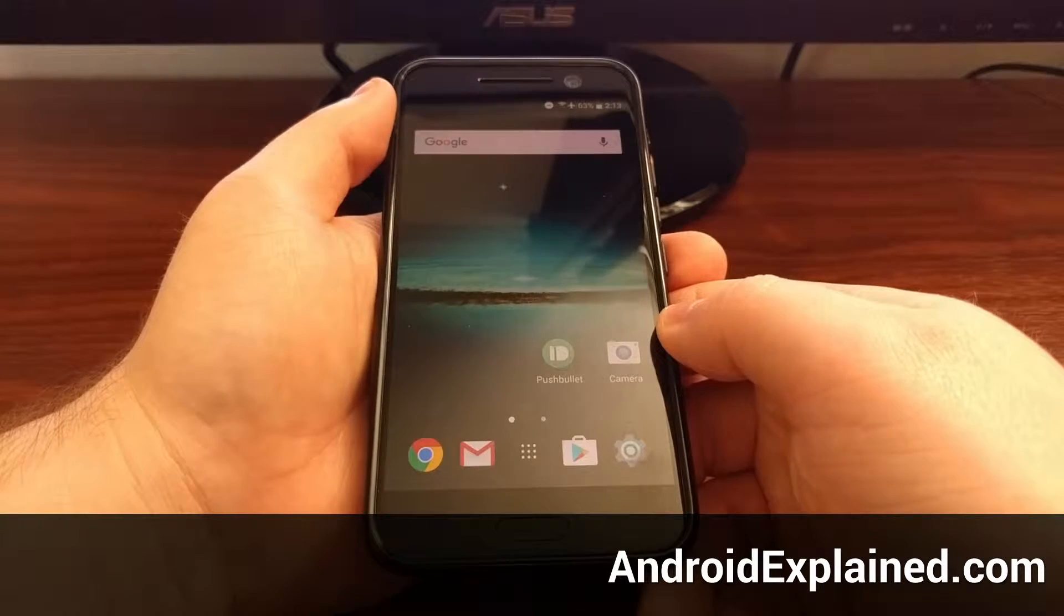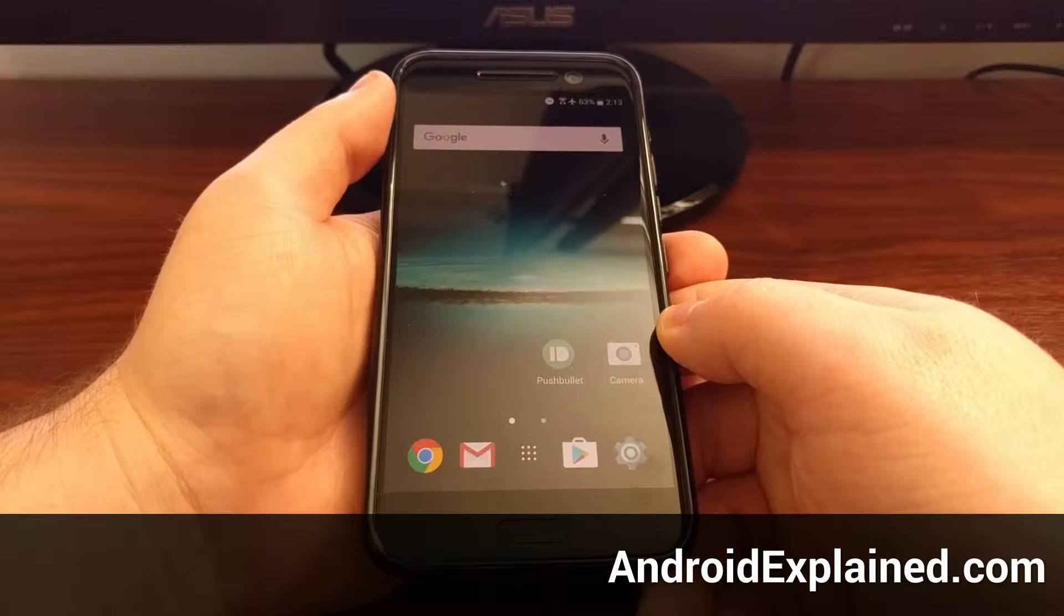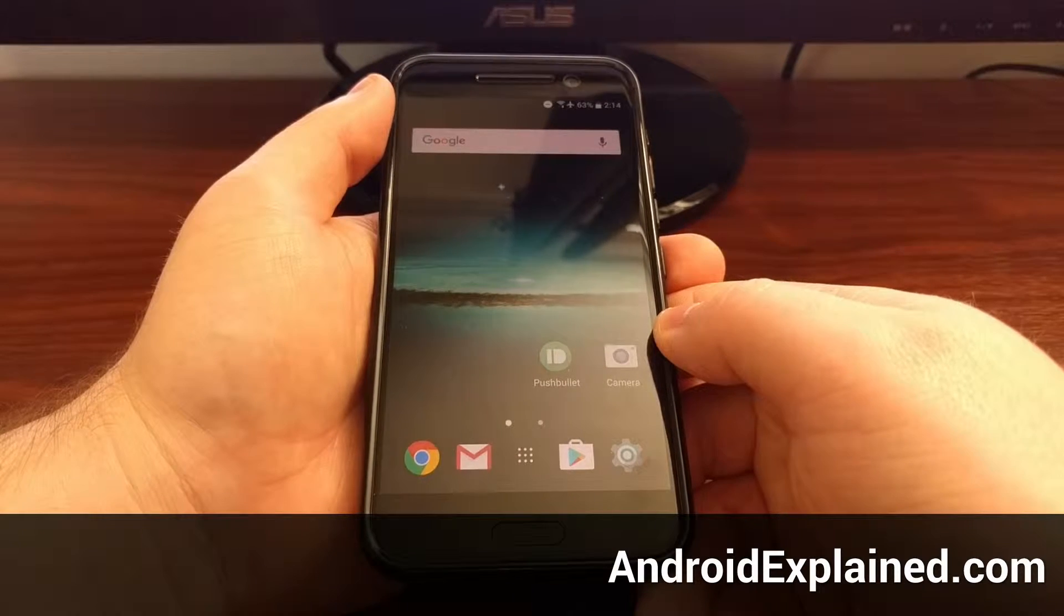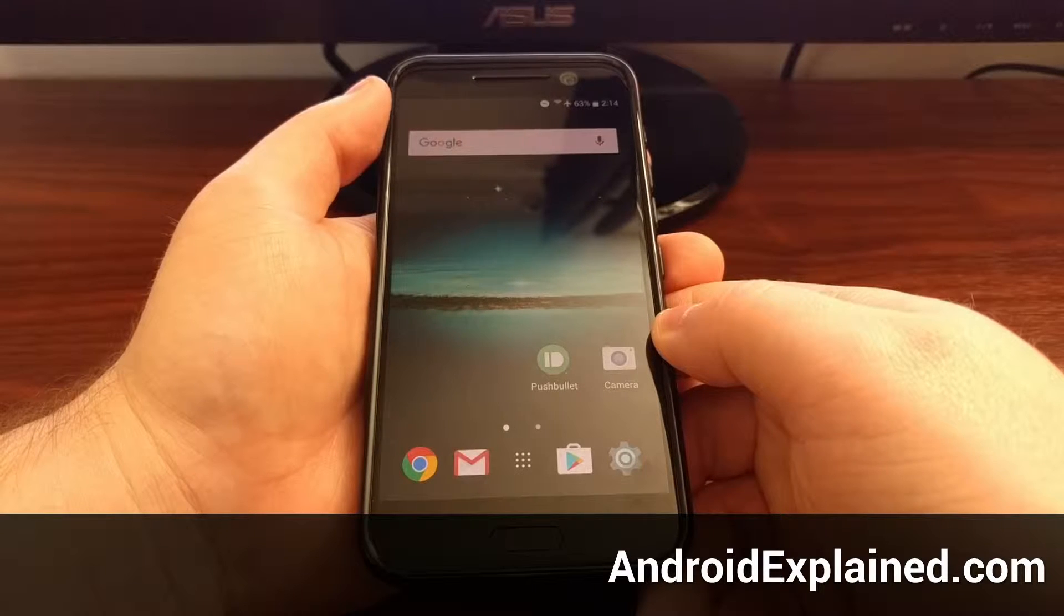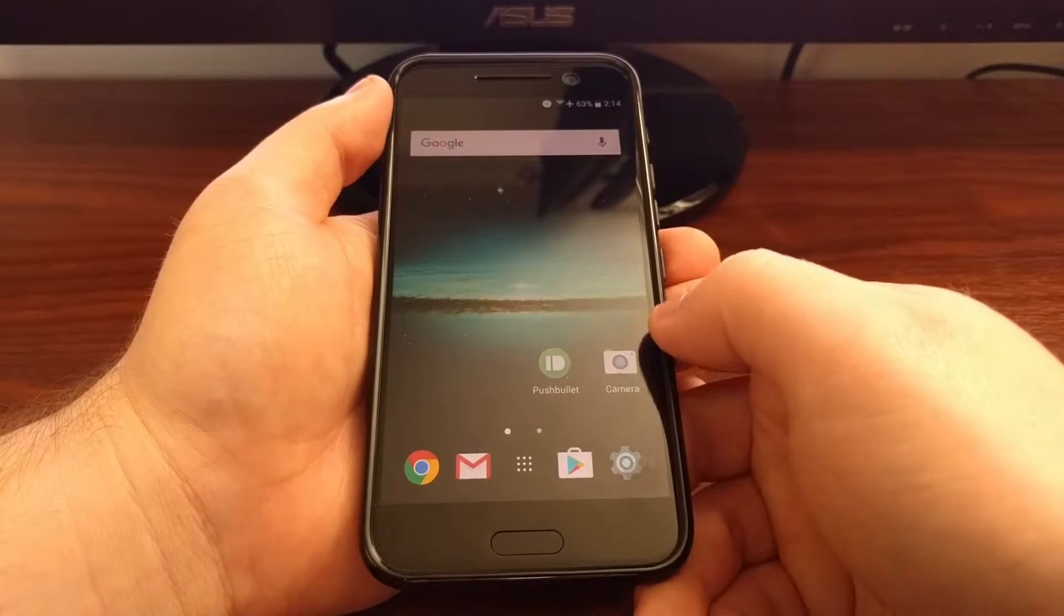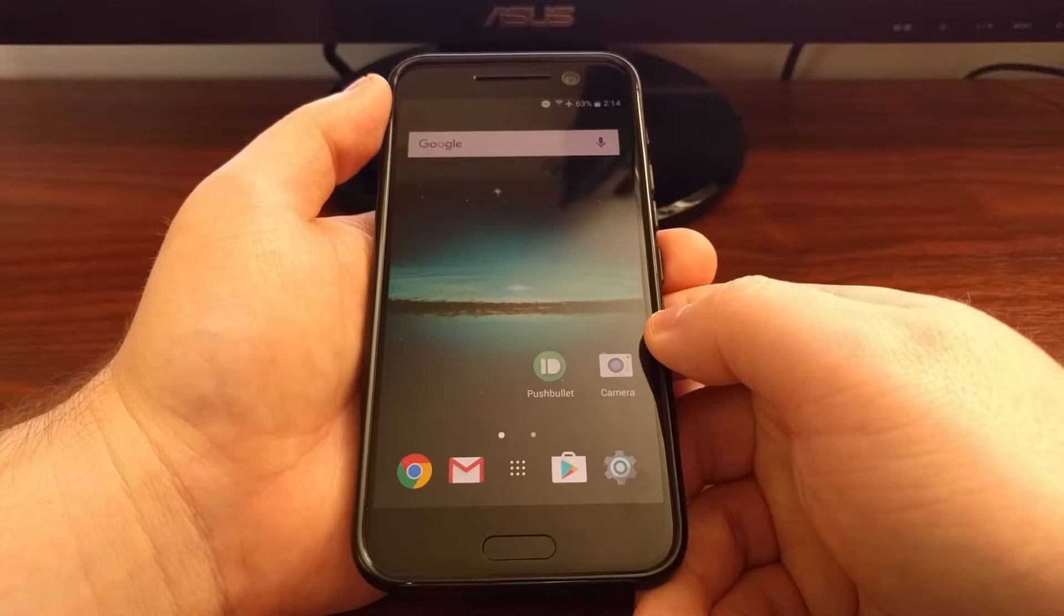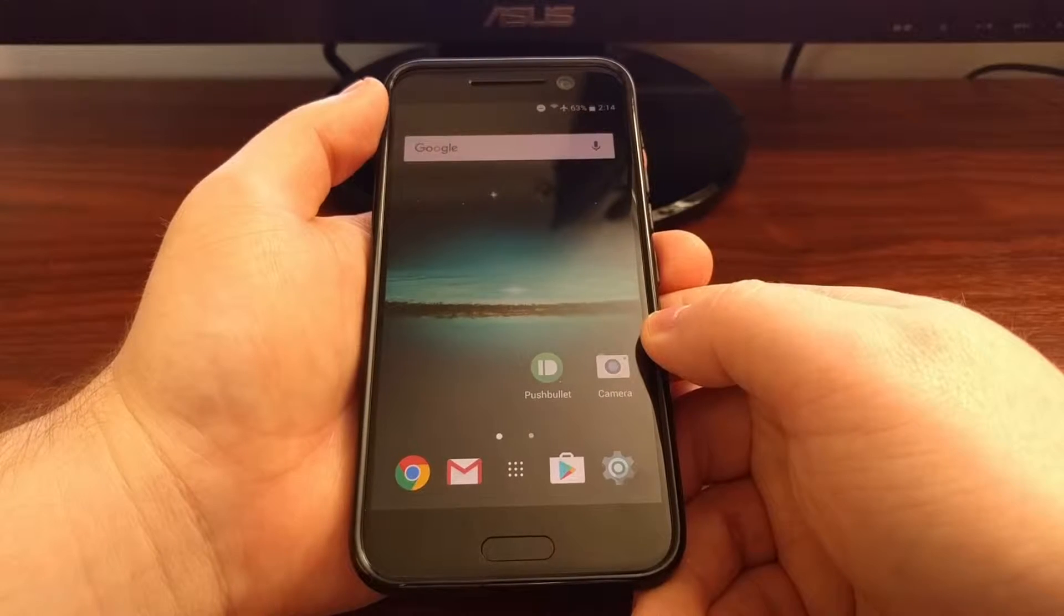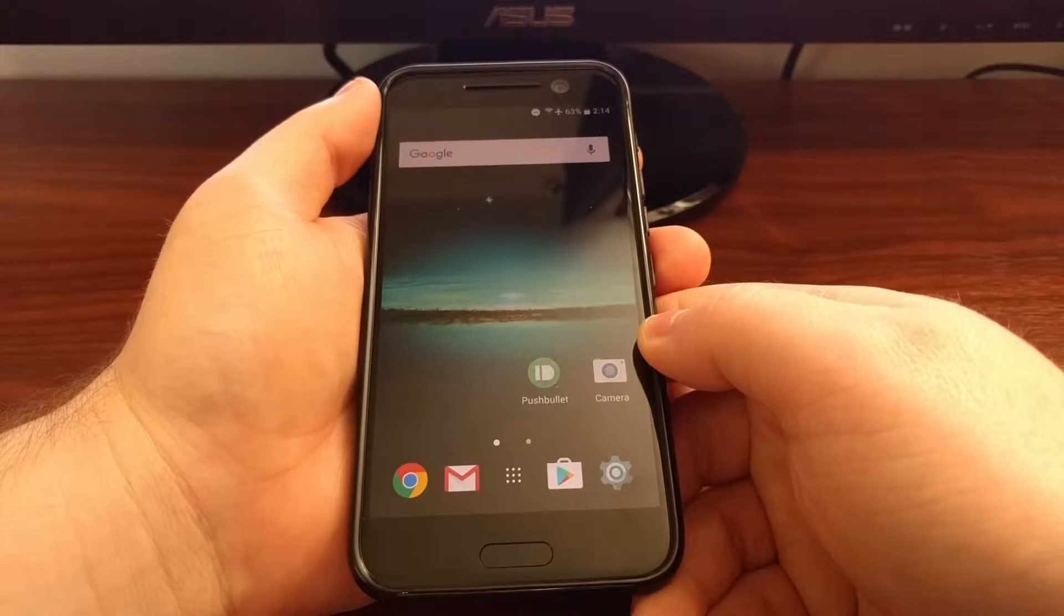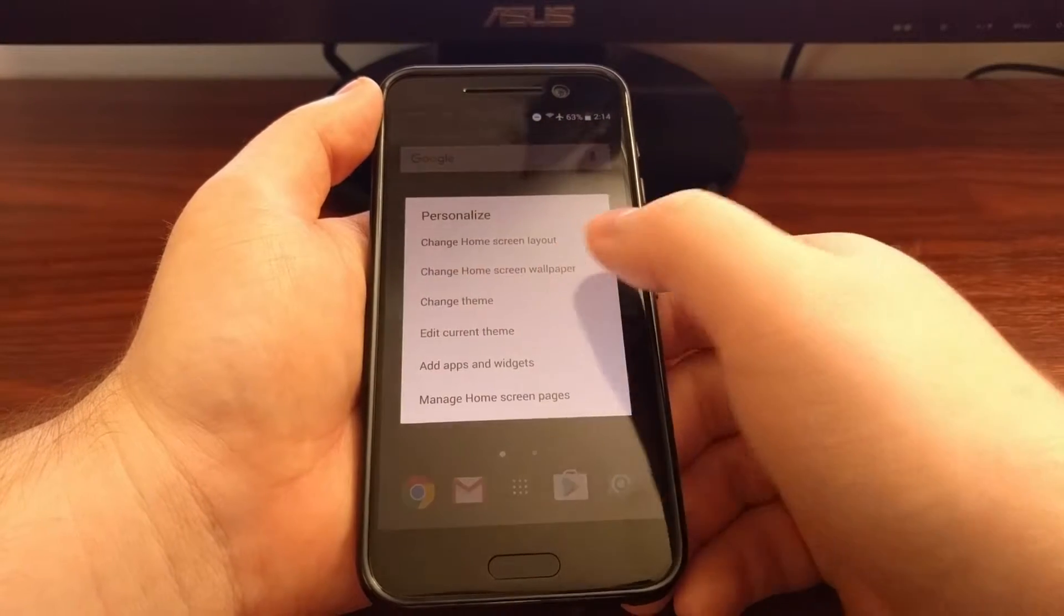HTC has built two different types of themes into the HTC 10. Yesterday I showed you how to change themes, but I just changed it to what they refer to as a classic theme. Today I want to highlight the freestyle themes.